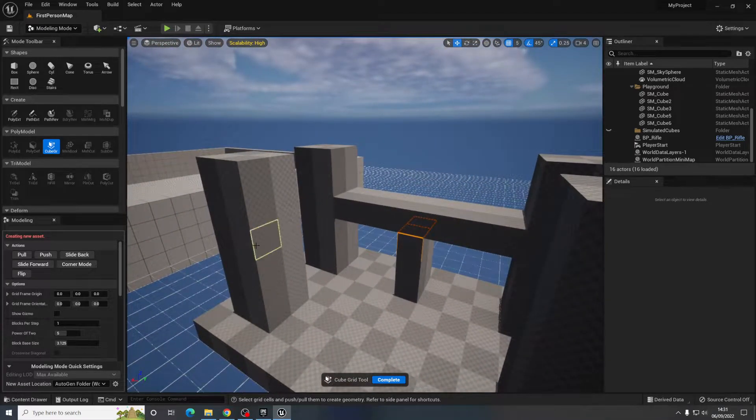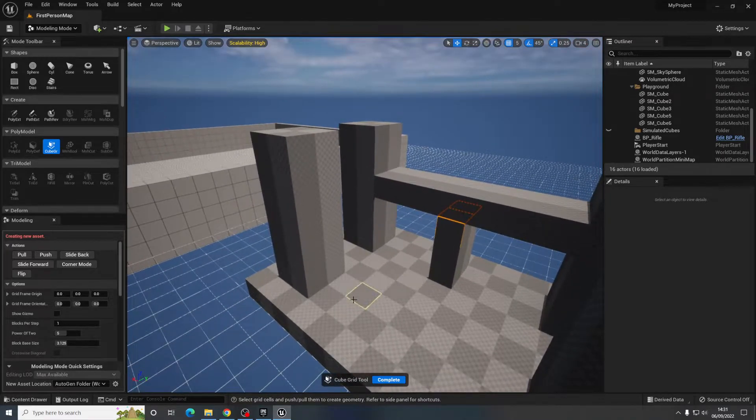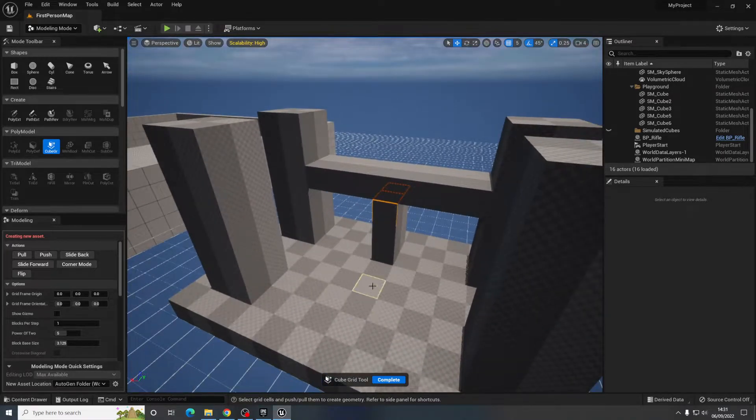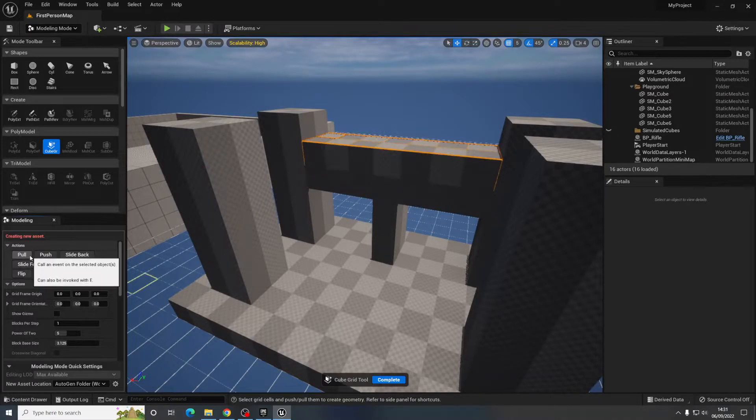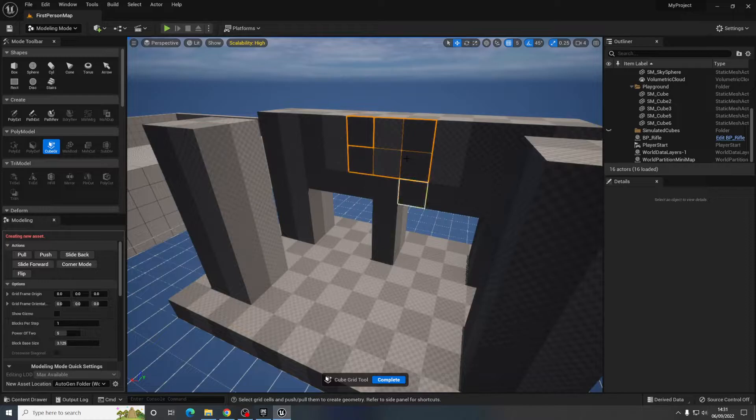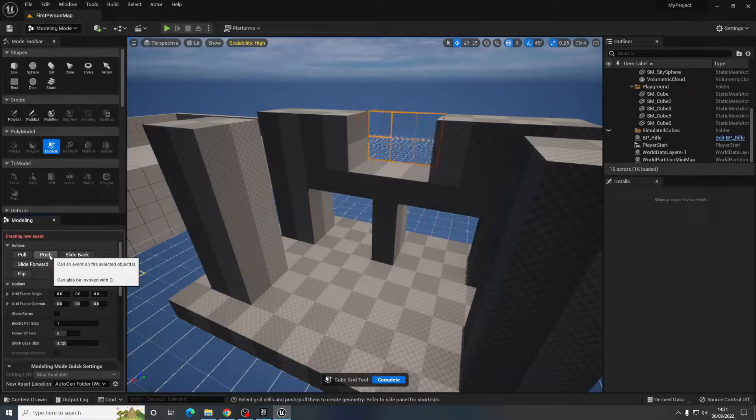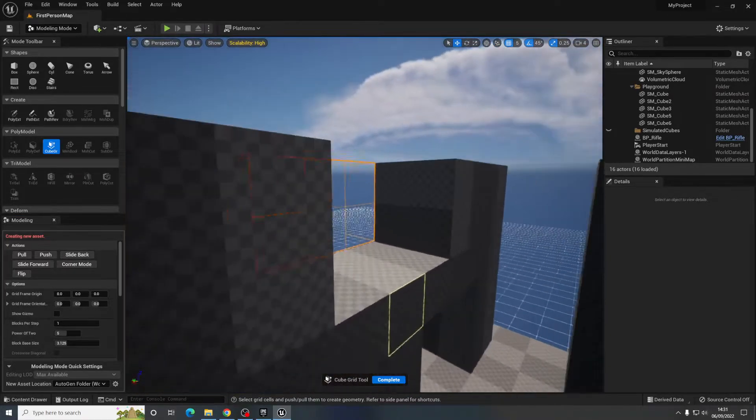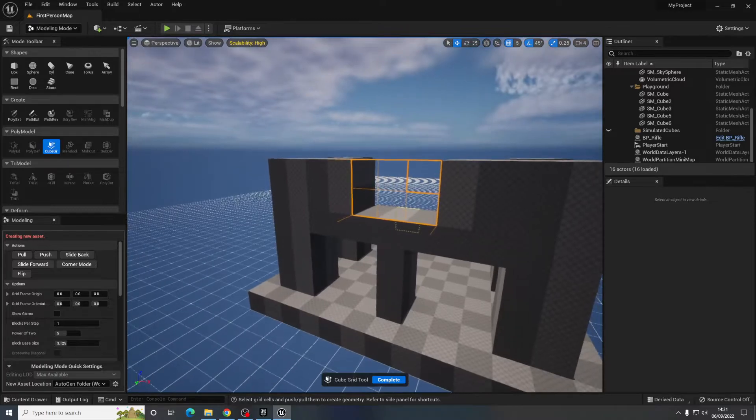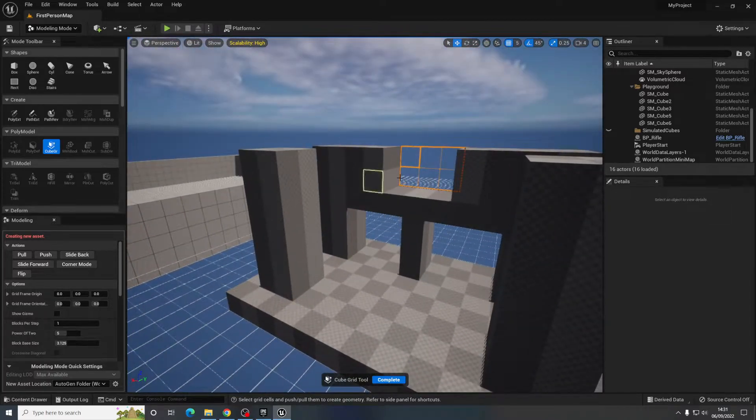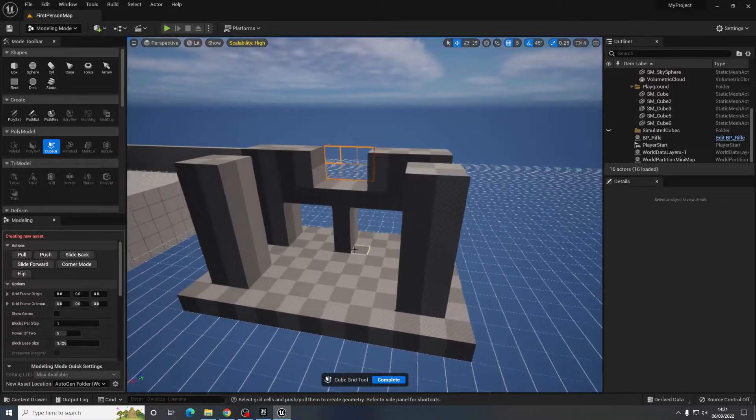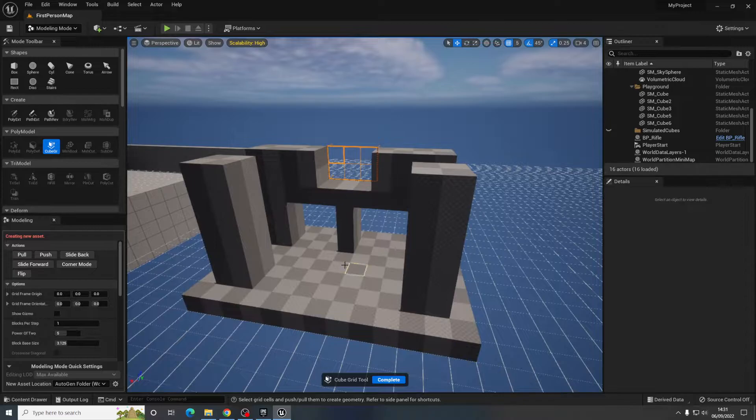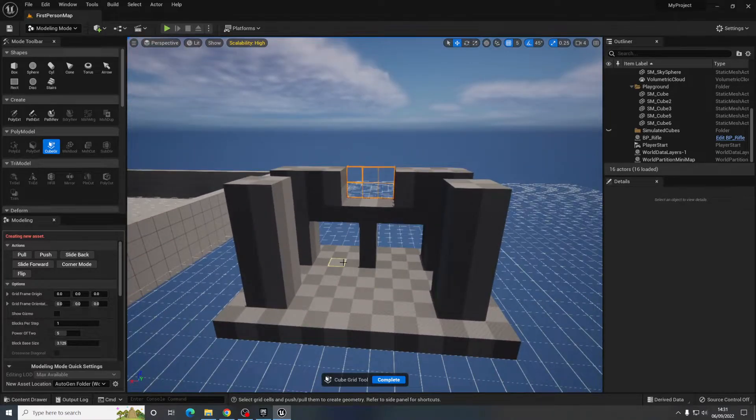What you can also do is cut out pieces as well. So let's say we had this going all the way up to the top and we wanted to cut out a section there. You can highlight that and go push and then it will remove it. So a real quick way of just creating geometry and creating a block out for a level really.